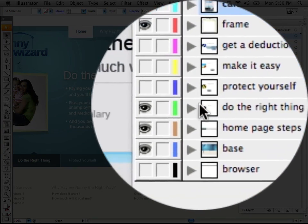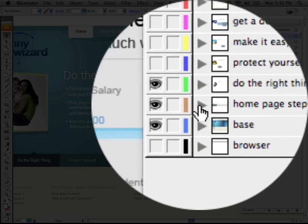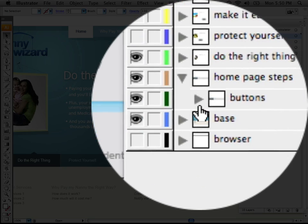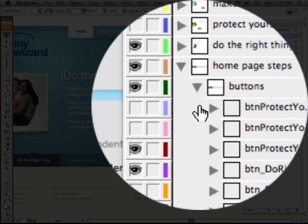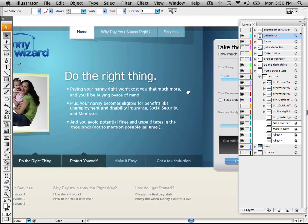All right, you need to organize your layers and sub-layers by screens, elements, button states, and all you sloppy file keepers out there have to clean it up a bit, all right?